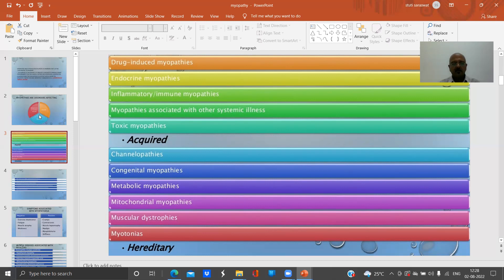There are congenital myopathies and metabolic myopathies. There are also mitochondrial myopathies, caused by mutations in mitochondrial DNA. Most mitochondrial DNA is inherited from the mother and is a short double-stranded DNA. So mitochondrial myopathies are a group caused by defects in muscle mitochondria. There are also muscular dystrophies.